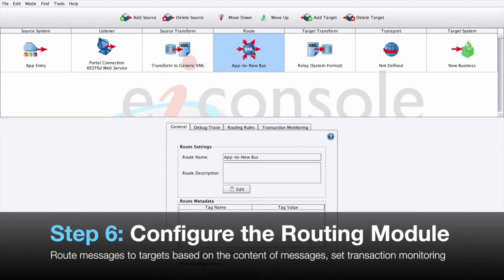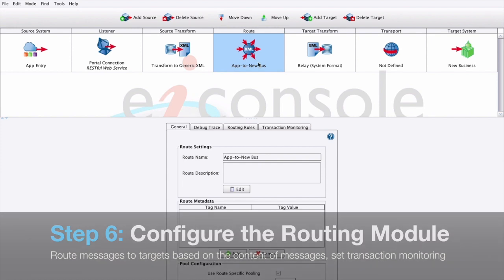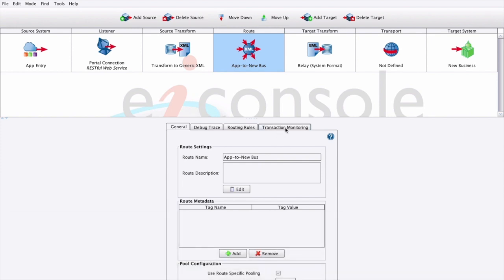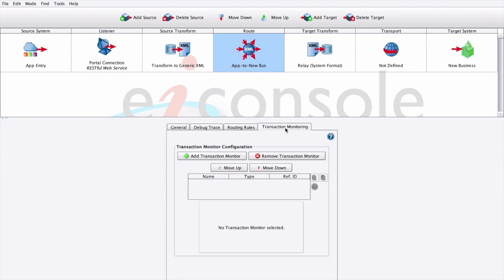We can then proceed to step six, configure the routing module. The routing module is responsible for determining which target systems a given message is going to go to. We can also set up proactive error notification in our transaction monitoring tab here.